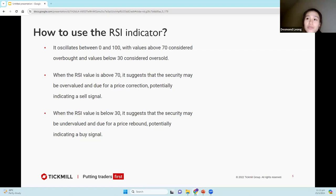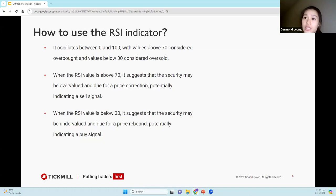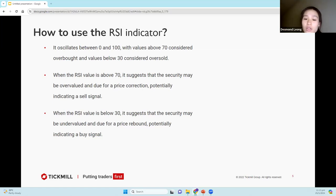When the RSI value is above 70, it suggests that the security may be overvalued and due for a price correction — potentially indicating a sell signal. When the RSI value is below 30, it suggests that the security may be undervalued and due for a price rebound, potentially indicating a buy signal. Traders will often use RSI in combination with other technical analysis indicators and fundamental analysis to make informed trading decisions.